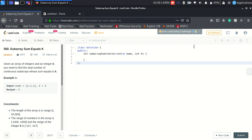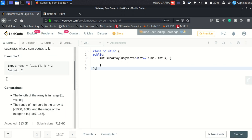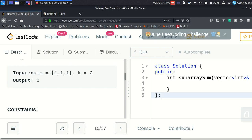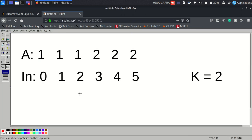The problem says: given an array of integers and an integer k, you need to find the total number of continuous subarrays whose sum equals k. So I'll be given an integer array and a number k, and I have to find how many such continuous segments exist such that their sum equals k. For example, if k is 2 and the array is [1, 1, 1], the subarrays [1,1] starting at index 0 and [1,1] starting at index 1 both sum to 2, so the output is 2.